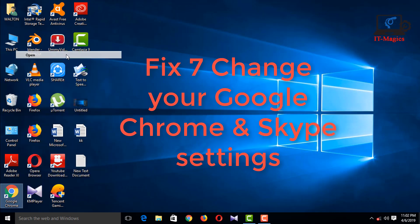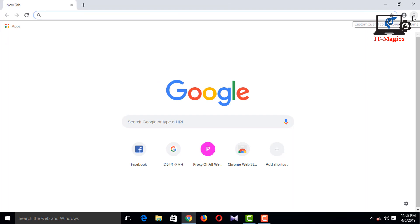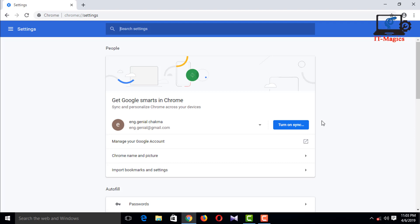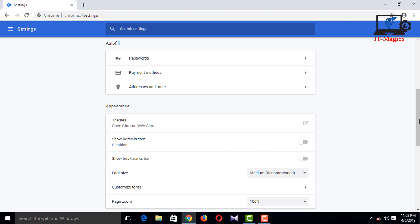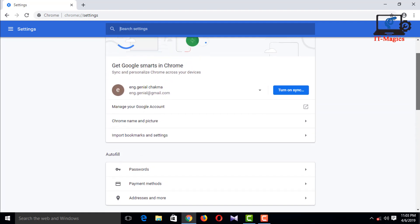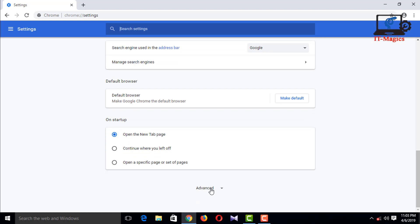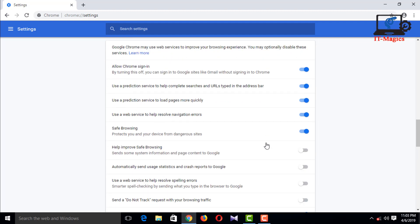Change your Google Chrome and Skype settings. In the privacy and security category, make sure 'Use a prediction service to load pages more quickly' is turned off.